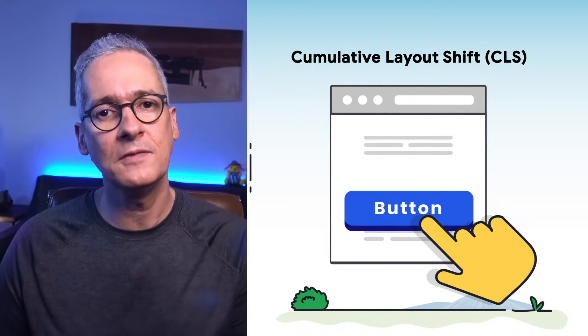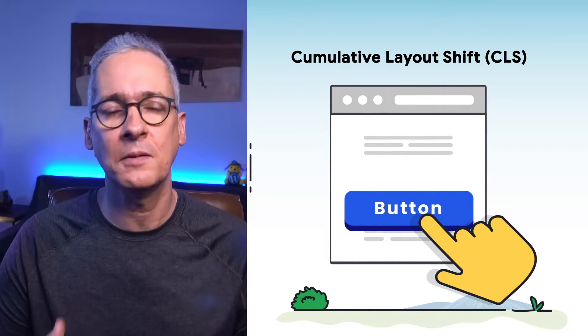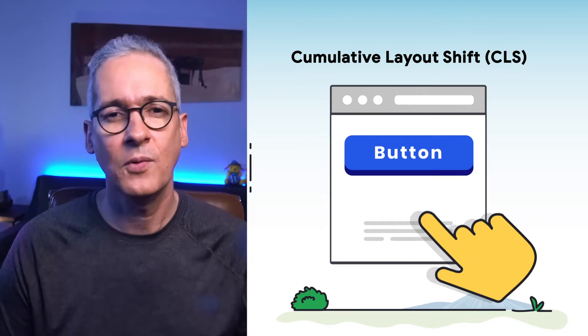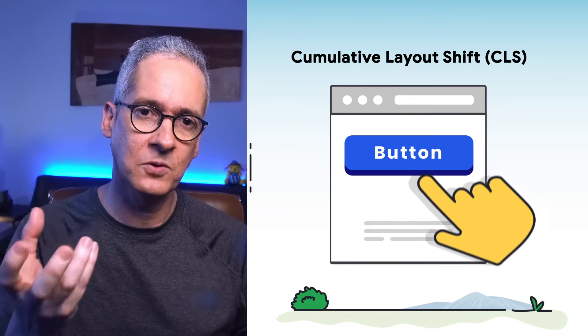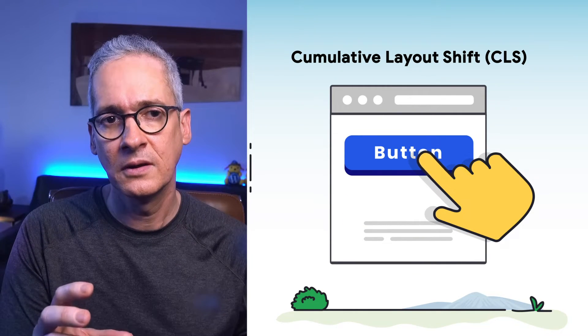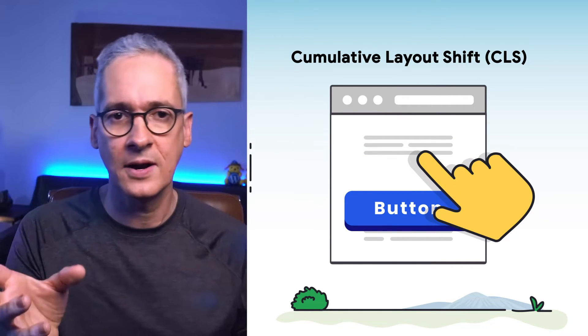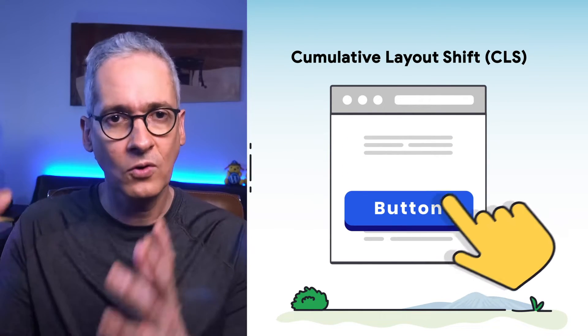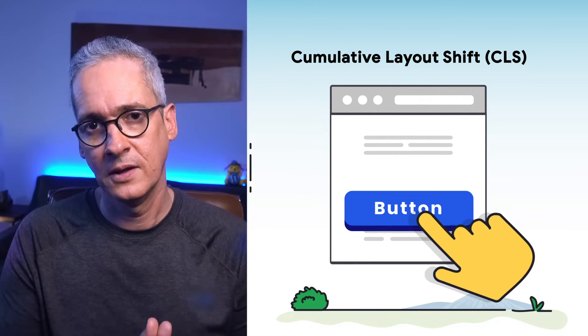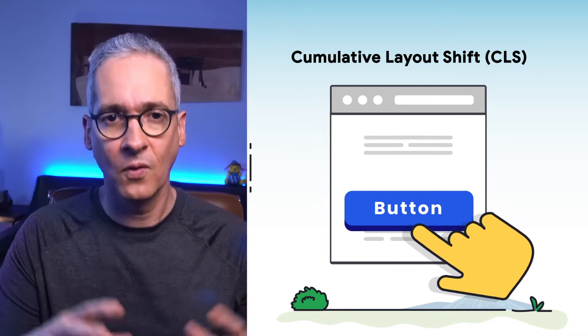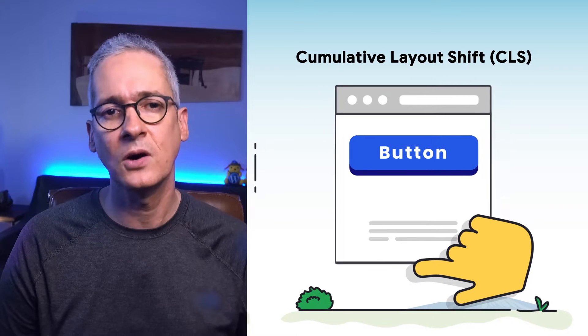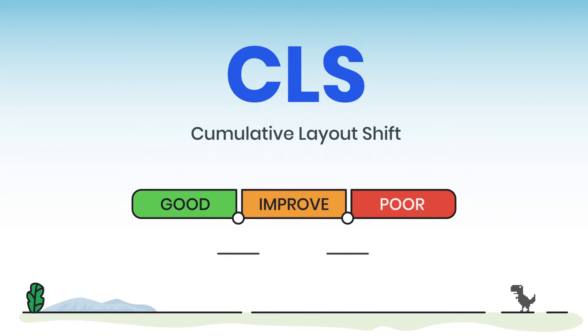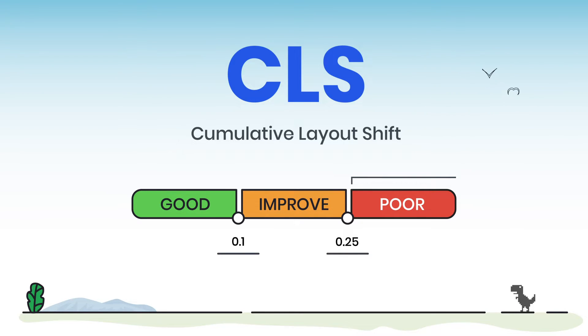And then we have Cumulative Layout Shift, or CLS, which measures the visual stability of our content. The way that it is computed is by detecting when a given element that is visible in the viewport changes the position between two rendering frames. A single shift is bound between 0 and 1, where 1 means that all of the visible content shifted, and 0 means none of the visible content shifted. The overall CLS score is then computed as a cumulative value of all the layout shifts happening on page load. If we want to provide that good user experience, then our pages should have a CLS of less than 0.1. If CLS is between 0.1 and 0.25, things are not tragic, but we need to do better. And if CLS is larger than 0.25, then we know that there is a lot of content shifting, our users are probably clicking on places that they did not intend to, and they are super annoyed.